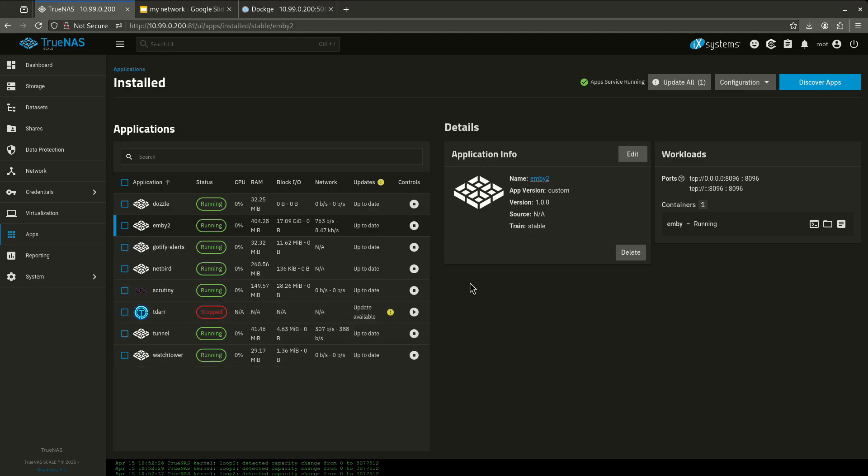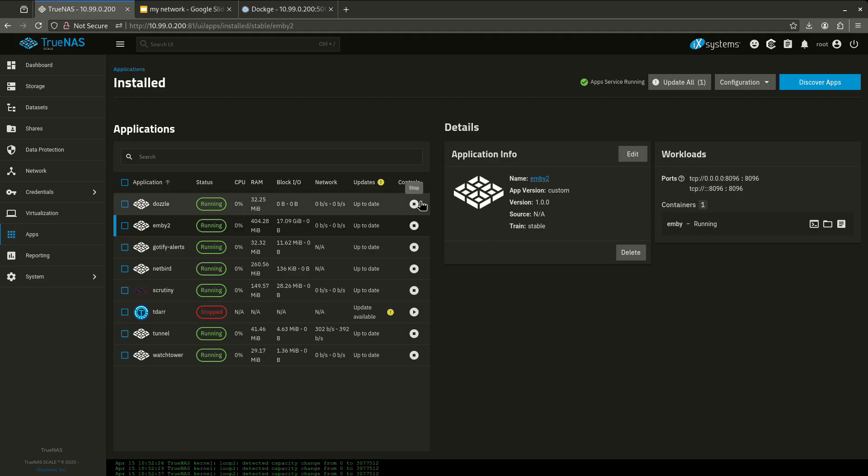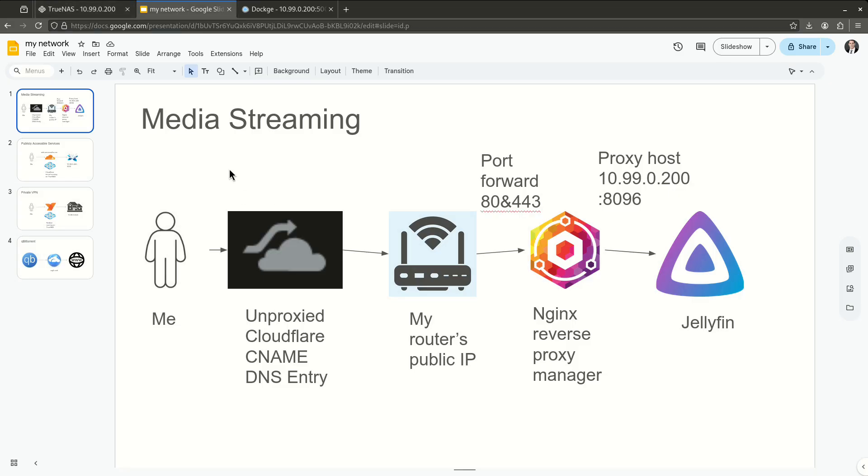The problem with media streaming is I can't use my basic things like Cloudflare Tunnels, and I don't want to use my private VPN to stream media because I want that to be available to other people without having to install Netbird or Tailscale on their TV, which is not very straightforward or sometimes even possible to do. So I'm going to show you what media streaming looks like. So this is me in my fancy little diagram. I know it's not very high speed, but just go with me here.